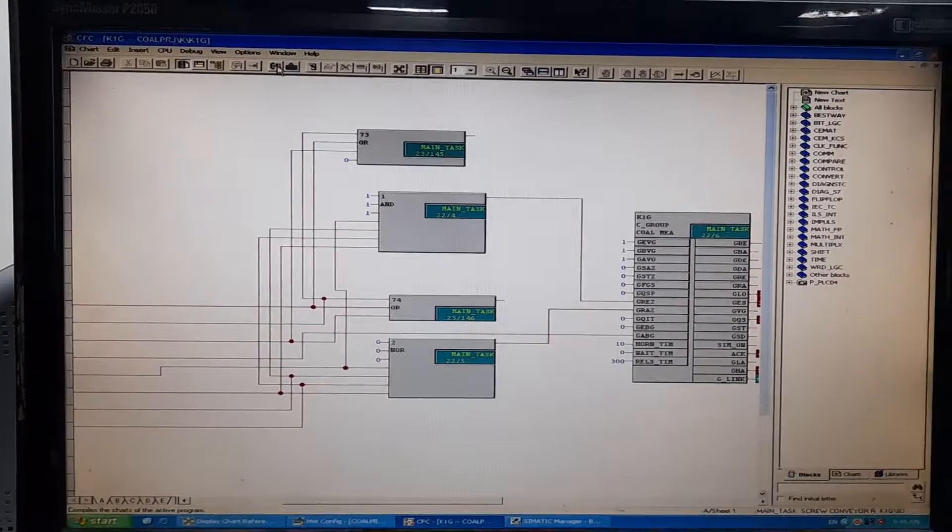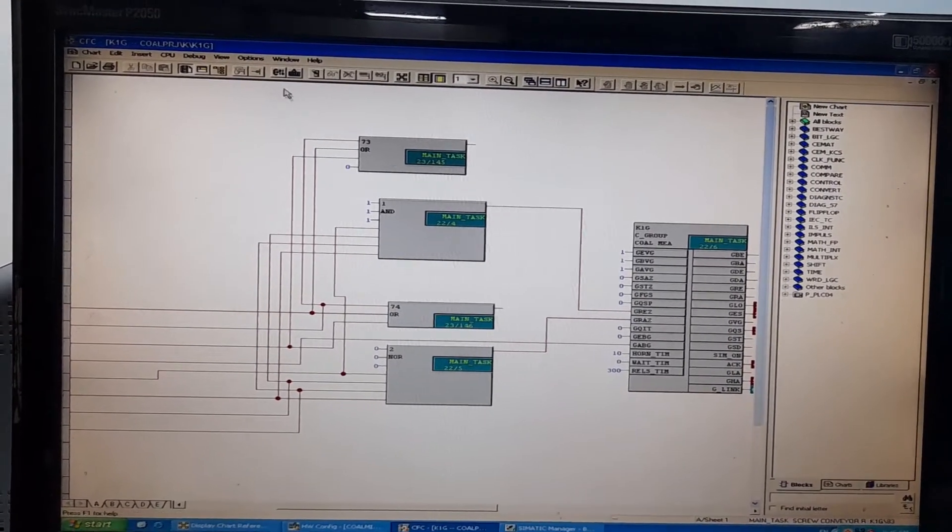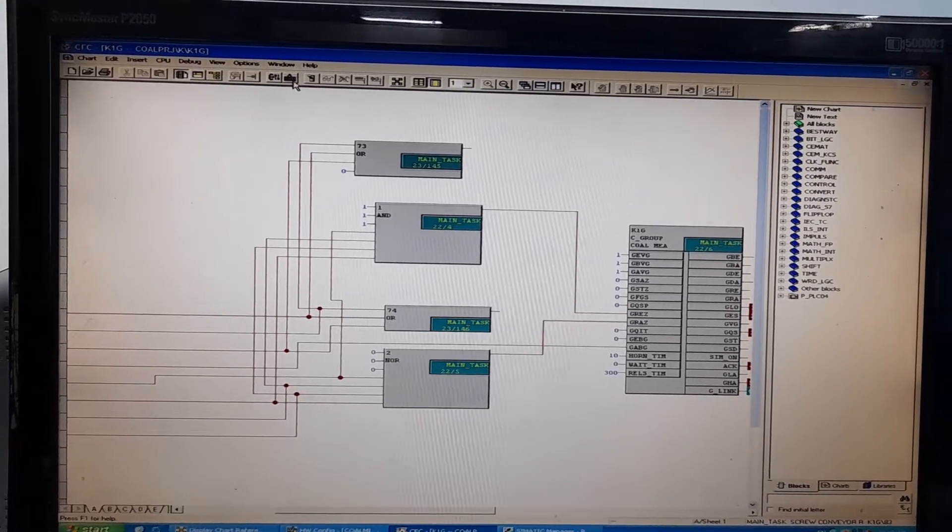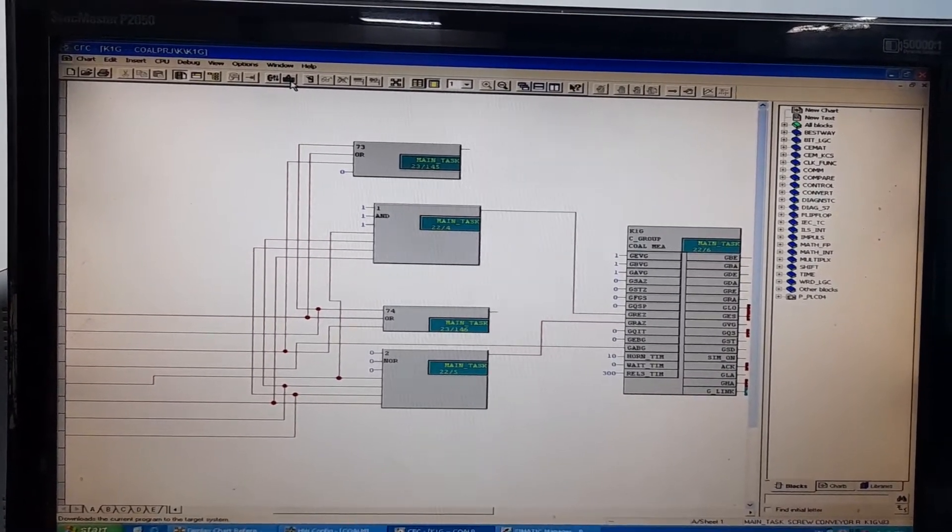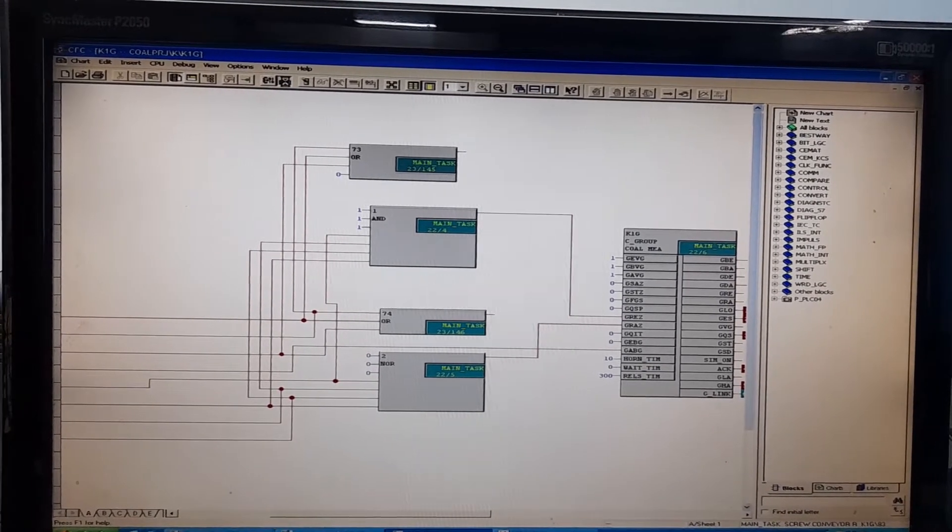First, this is the CFC logic of the specific coal mill PLC. I will click on this download icon.